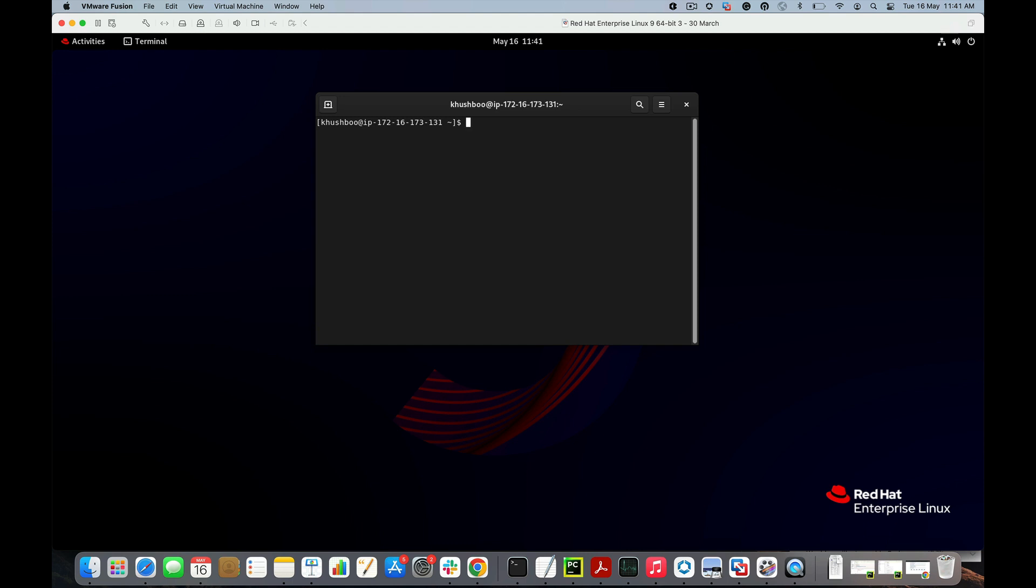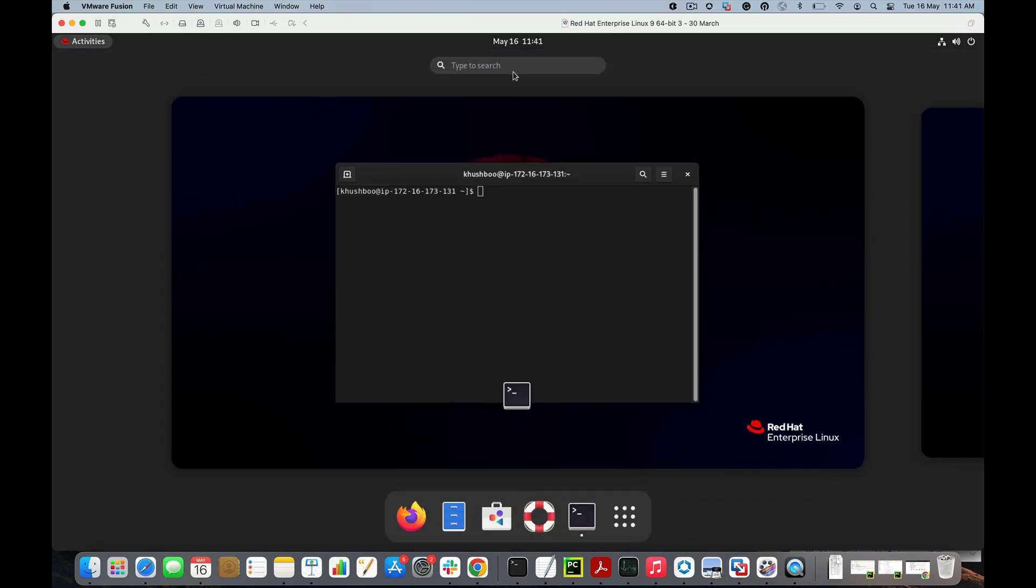For that, I have already installed pgadmin 4 version 7.0 on this machine. Let's check first.